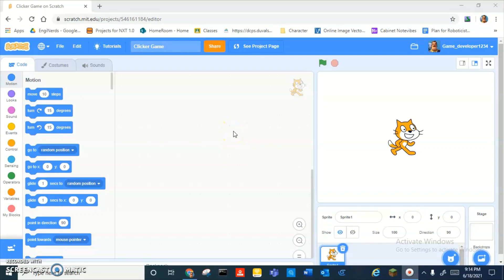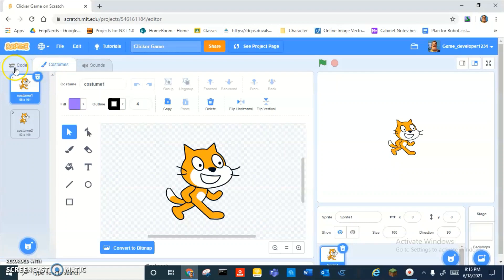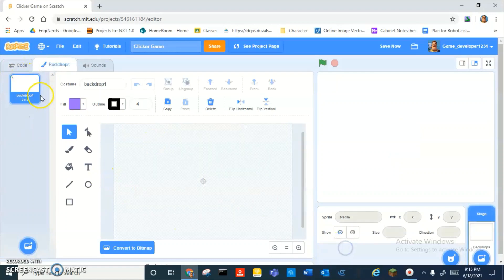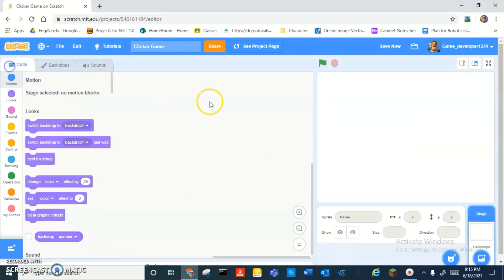Hey guys, what is up? Today we're going to be learning how to make a clicker game on Scratch. Let's get right into it. So first thing you want to do is delete Scratch cat.